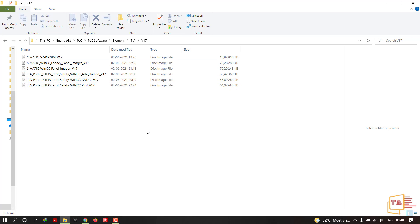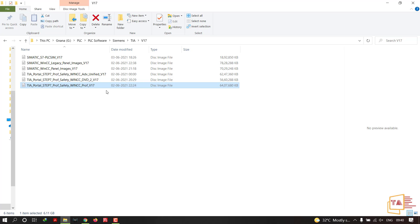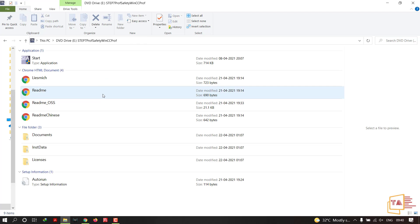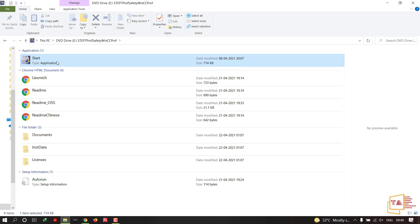These are the files I downloaded from the Siemens website. In the previous video, I provided the download link and guided you on how to download the software. Now I'm going to install TIA Portal STEP 7 Professional Safety and WinCC Professional version 17. Right-click the package and click Mount.